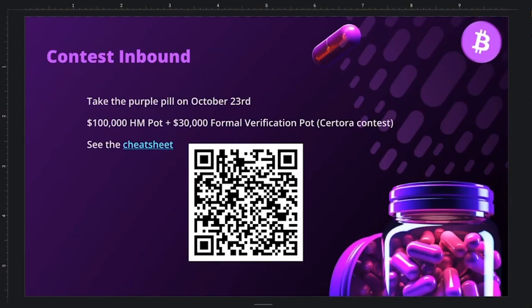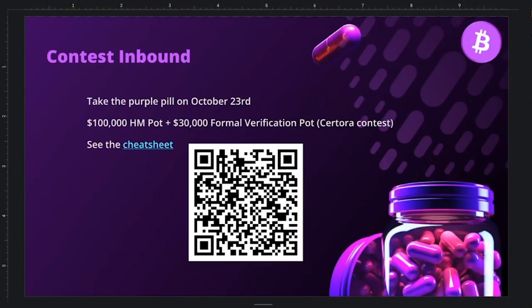Contest information: the contest starts October 23rd with a flat $100K high/medium pot and a $30K formal verification pot. The formal verification work involves applying the fuzz-generated properties through Certora's prover, writing them in CVL, auditing them, generating new properties, verifying or disproving them, and running mutation testing. A cheat sheet consolidates all known vulnerabilities, gotchas, documentation, and research.